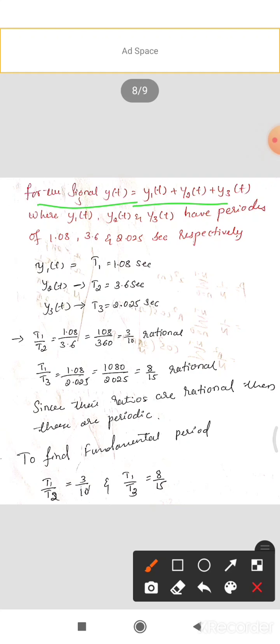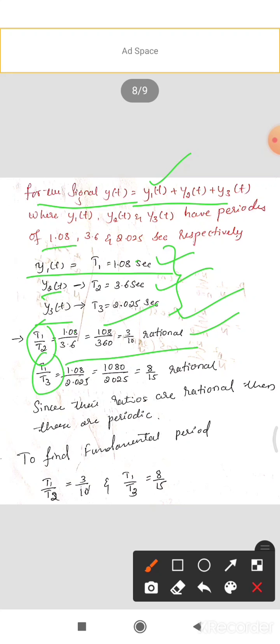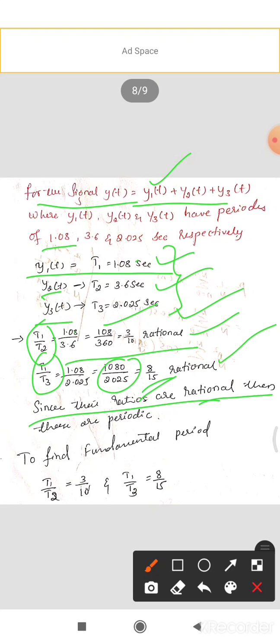Example 6: y(t) = y1(t) + y2(t) + y3(t), where y1, y2, y3 have periods of 1.08, 3.6, and 2.025 seconds respectively. To check periodicity, compute T1/T2 = 1.08/3.6 = 3/10 (rational), and T1/T3 = 1.08/2.025 = 8/15 (also rational). Since both ratios are rational numbers, y(t) is a periodic signal.